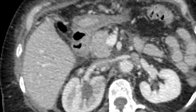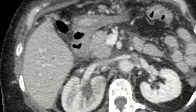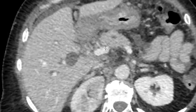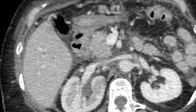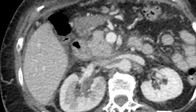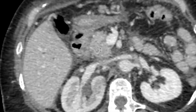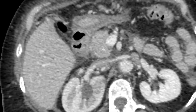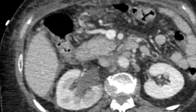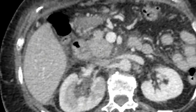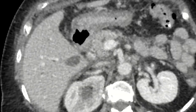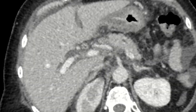So this patient has biliary ductal dilatation as well as pancreatic ductal dilatation — this is the double duct sign, which raises concern that within the pancreatic head there may be a malignancy. This patient would be recommended to undergo endoscopic ultrasound and biopsy. This patient actually did end up having pancreatic adenocarcinoma.